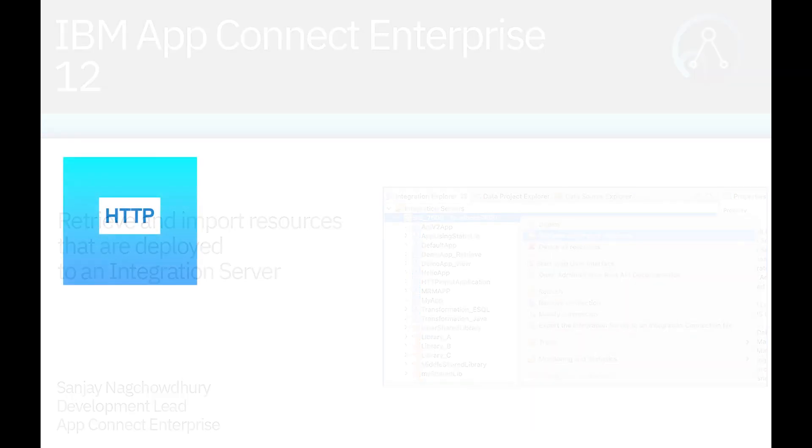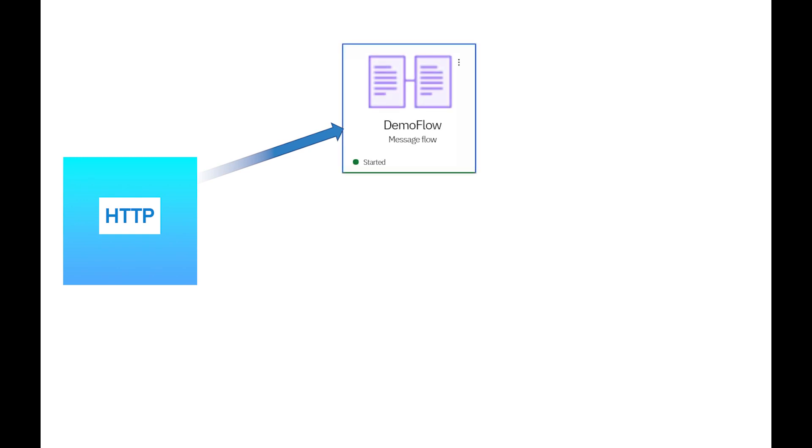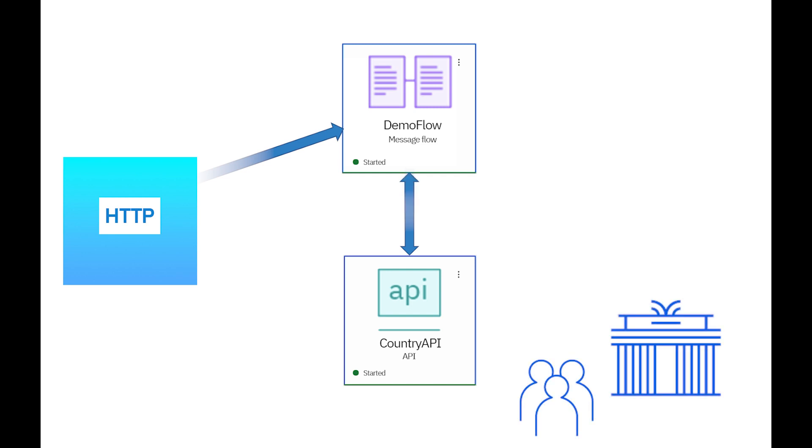I will use the same scenario as my previous video where I send an HTTP message to a message flow. The message flow will send a REST request to a back-end REST API. The REST API returns a population estimate for a European city that was entered in the original message.